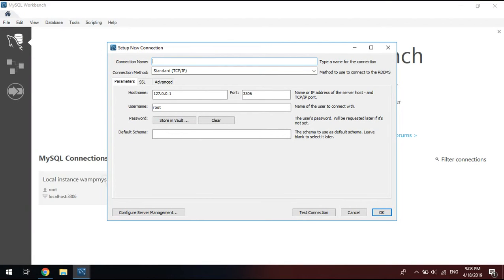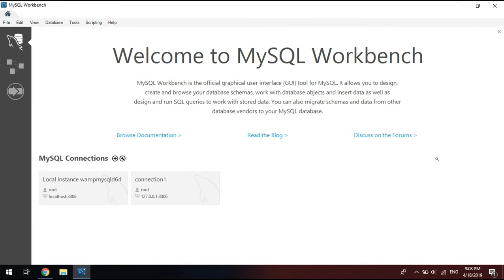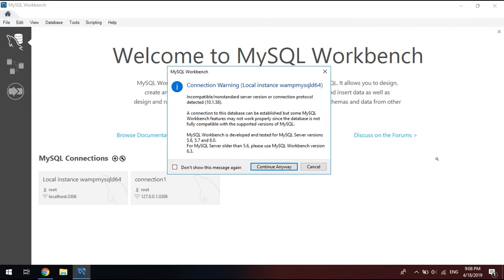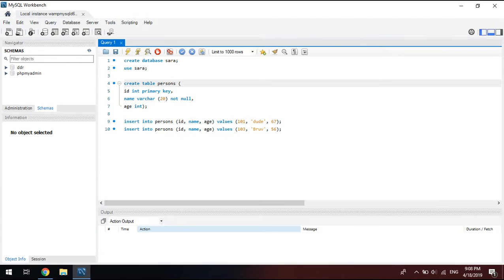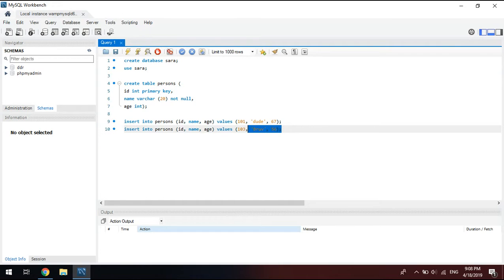Every other work from then on is going to be Java related and Java related code, which you can find easily online. But for now, let's go here and write some code, test some code.